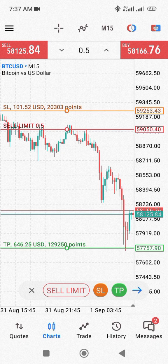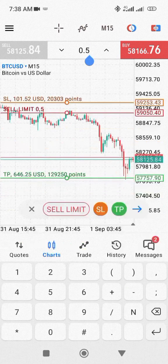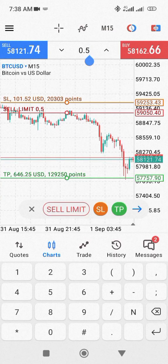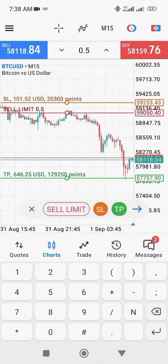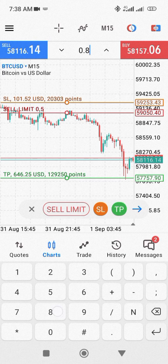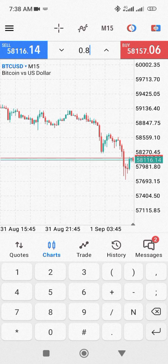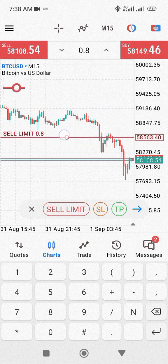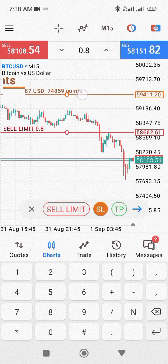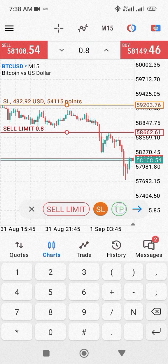That would be the profit if the trade goes in your favor. This is basically how to use MetaTrader to set your take profit and stop loss targets. Also, if you decide to reduce or increase your lot size — which is right here in the top middle, currently at 0.5 — if I increase it to 0.8, you can see that the stop loss and take profit amounts have also increased. That's what happens when you increase lot size.